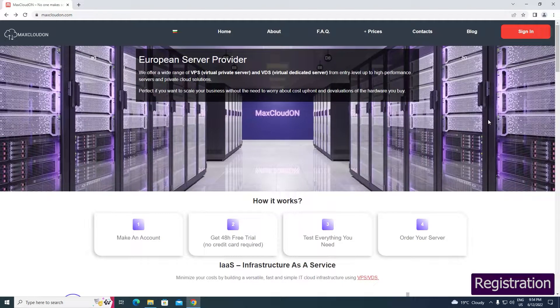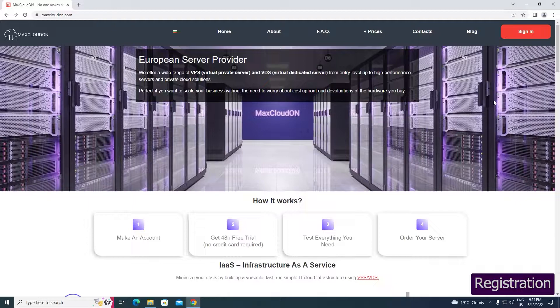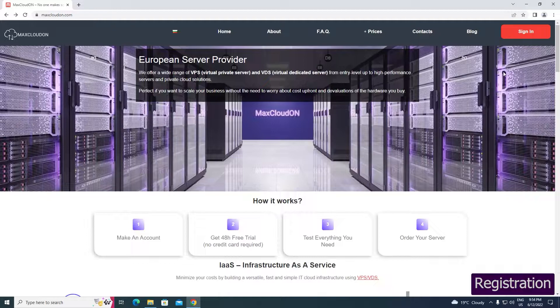Today we will show you how to register on our website and get a 48 hours free trial server. In the video we will also look at how to create a VPN and the required steps to login and use of the virtual servers.